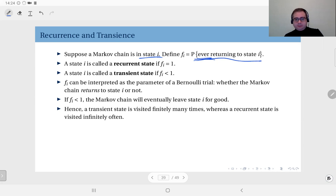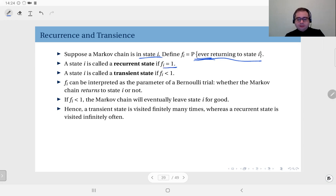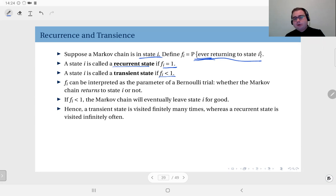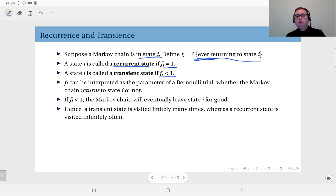Now, if this probability is 1, we call this a recurrent state. That means with probability 1, I will revisit this state. If it is less than 1, then there is a positive probability that I will not return to this state — we call this a transient state.